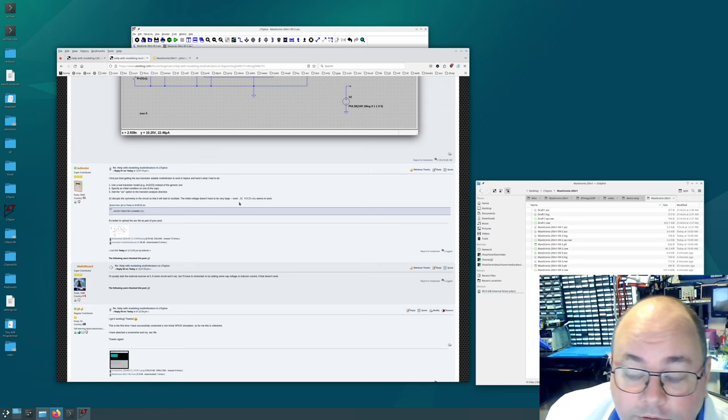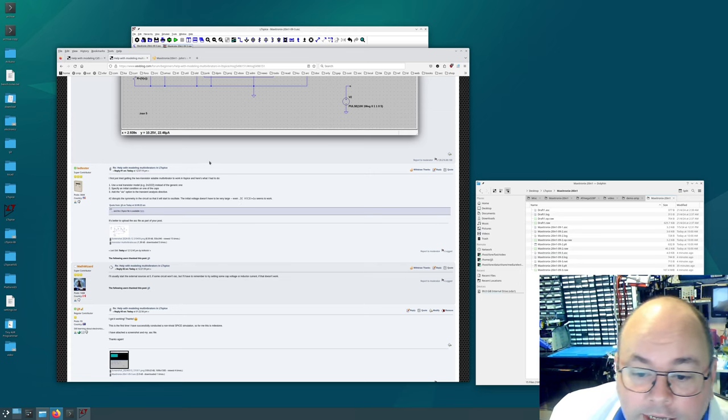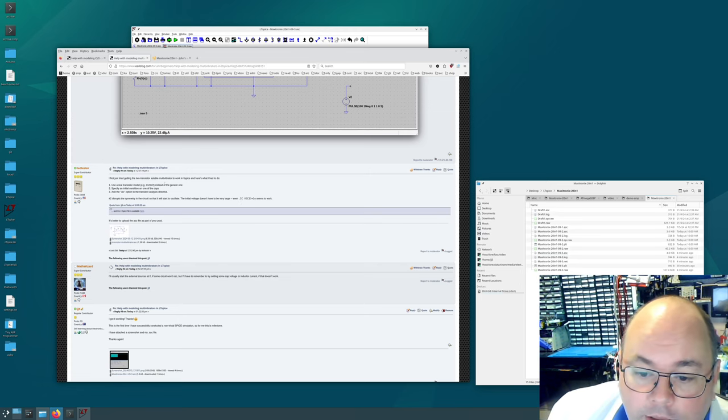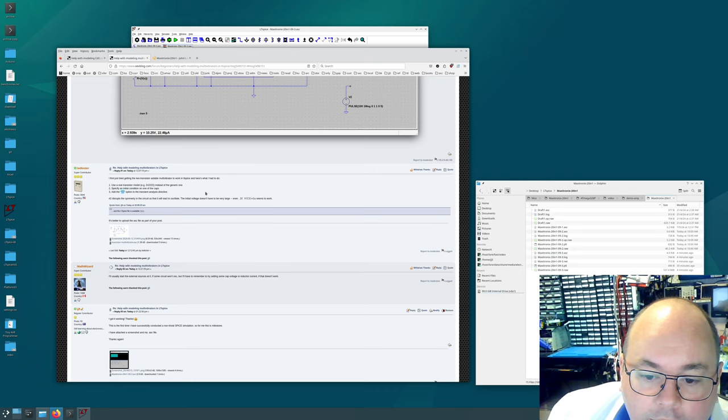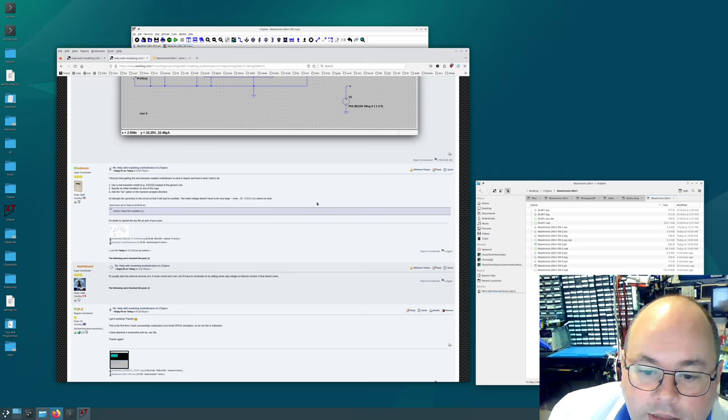And I think it's because there's a balance between the capacitors. Anyway. So that was the third thing. And then he said to add the UIC option to the transient analysis directive.